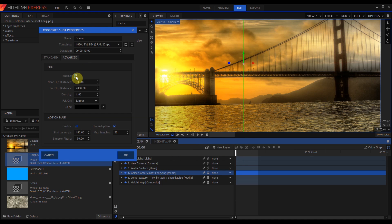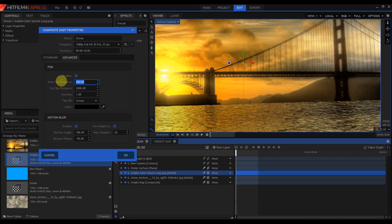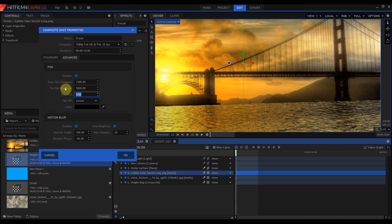One other thing I can do to improve the look is add a little bit of atmospheric haze. I'm going to come down to the bottom left, go into my composite shot properties, advanced, and enable depth fog. Depth fog simulates atmospheric haze. I'm going to change the settings and set the near clip distance to 1500, change the far clip distance to 5000, and change the density to 0.1.